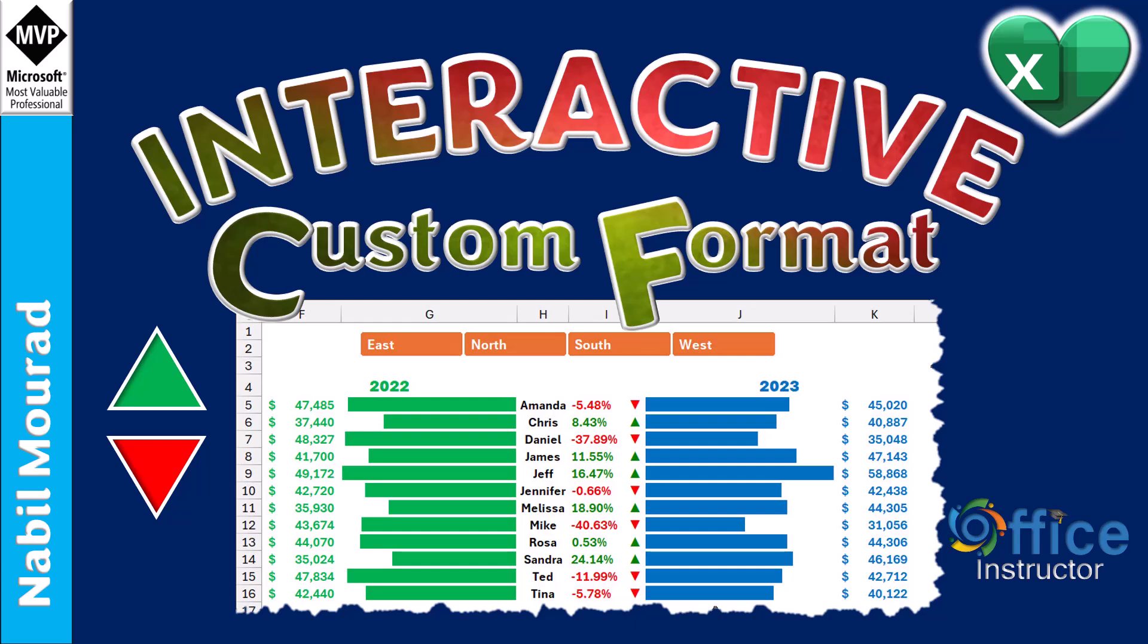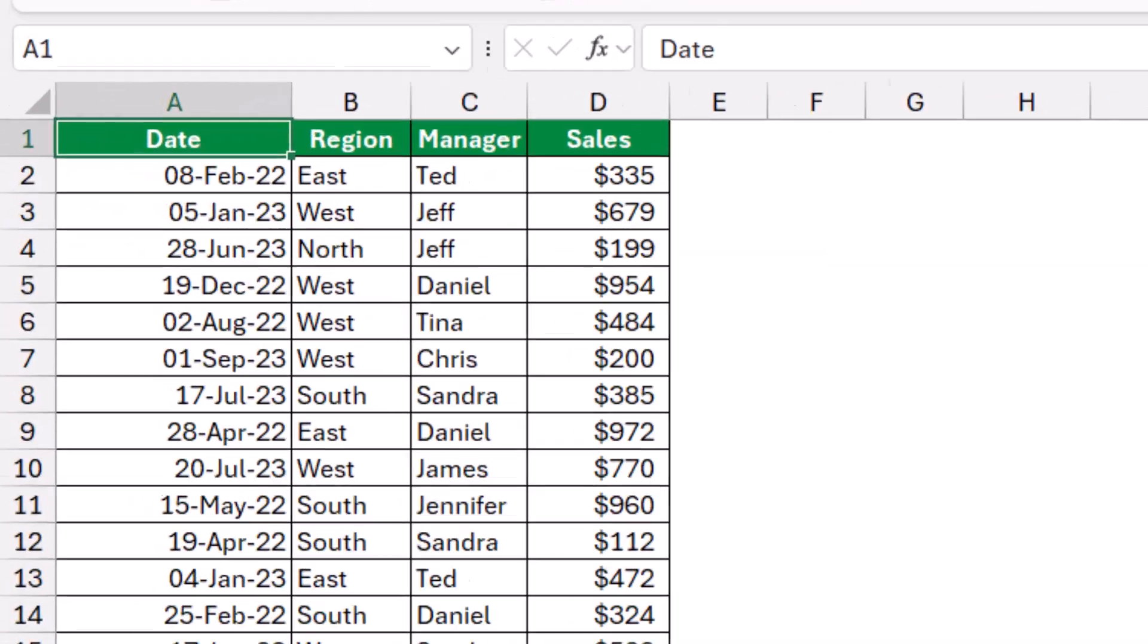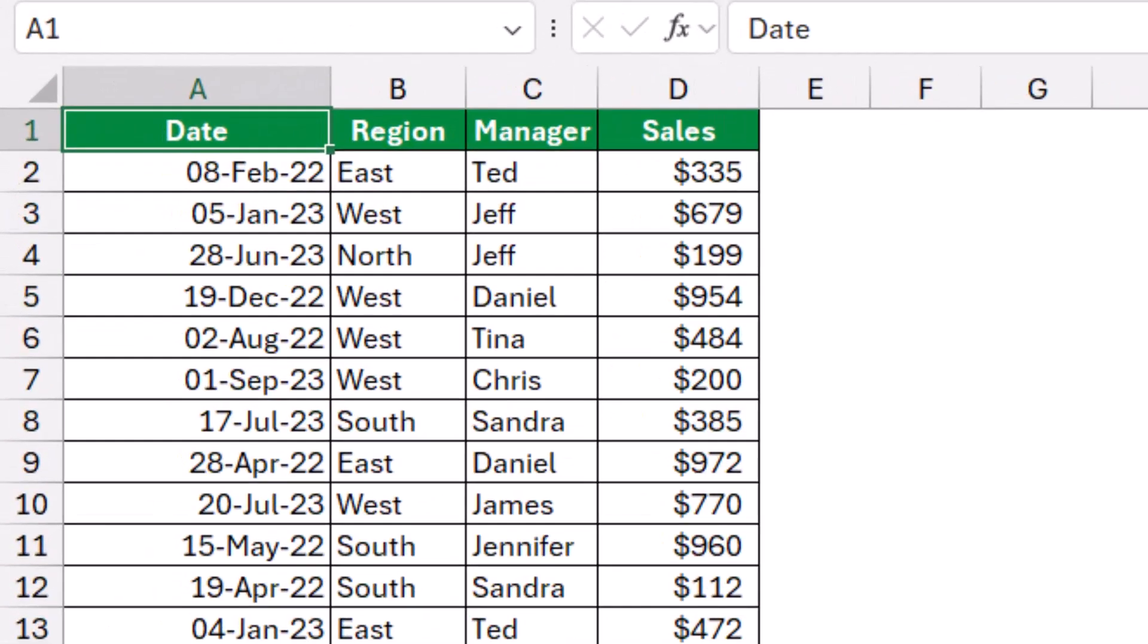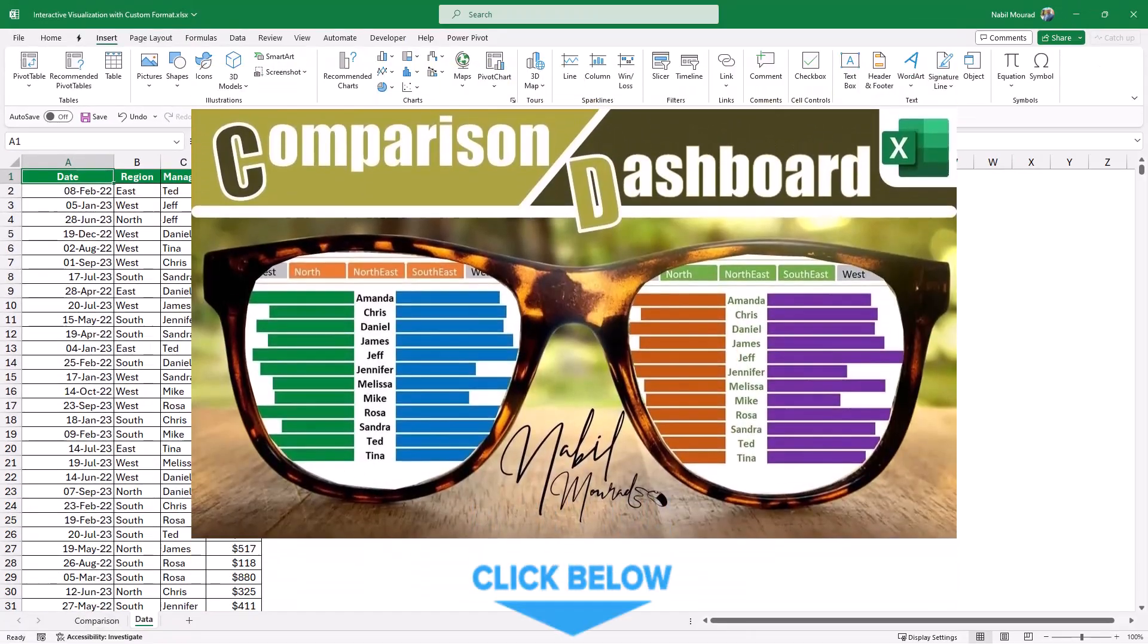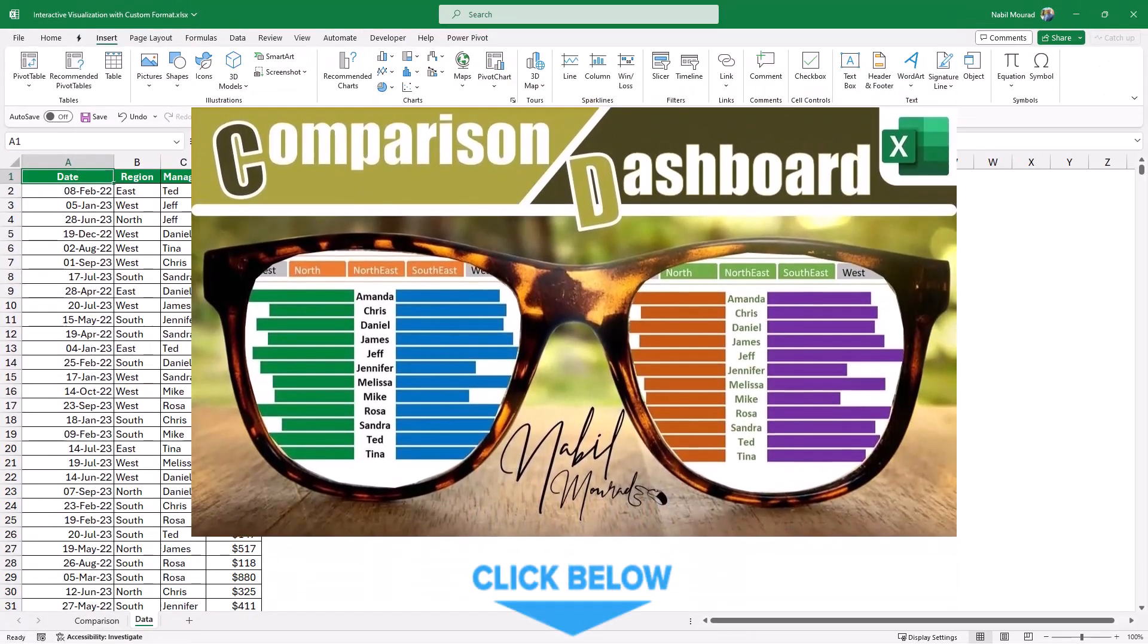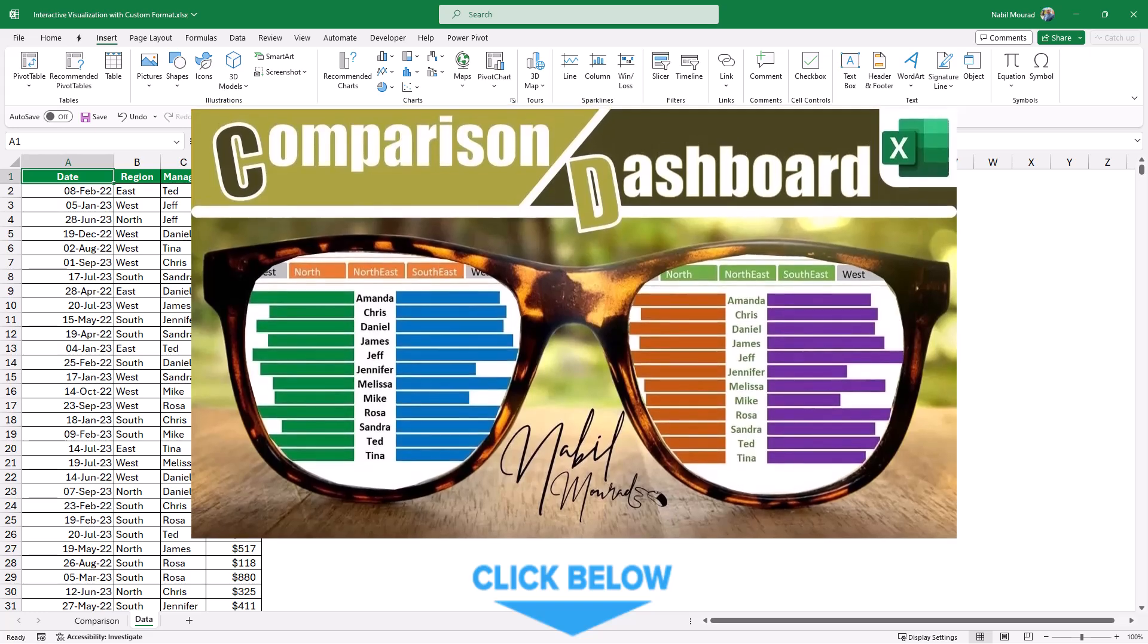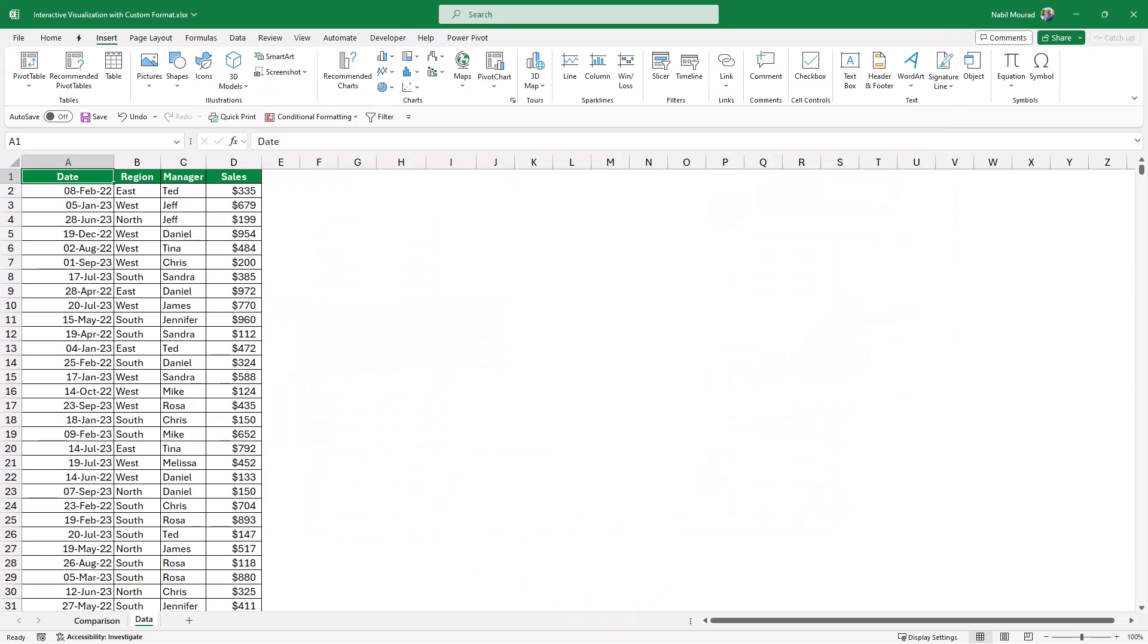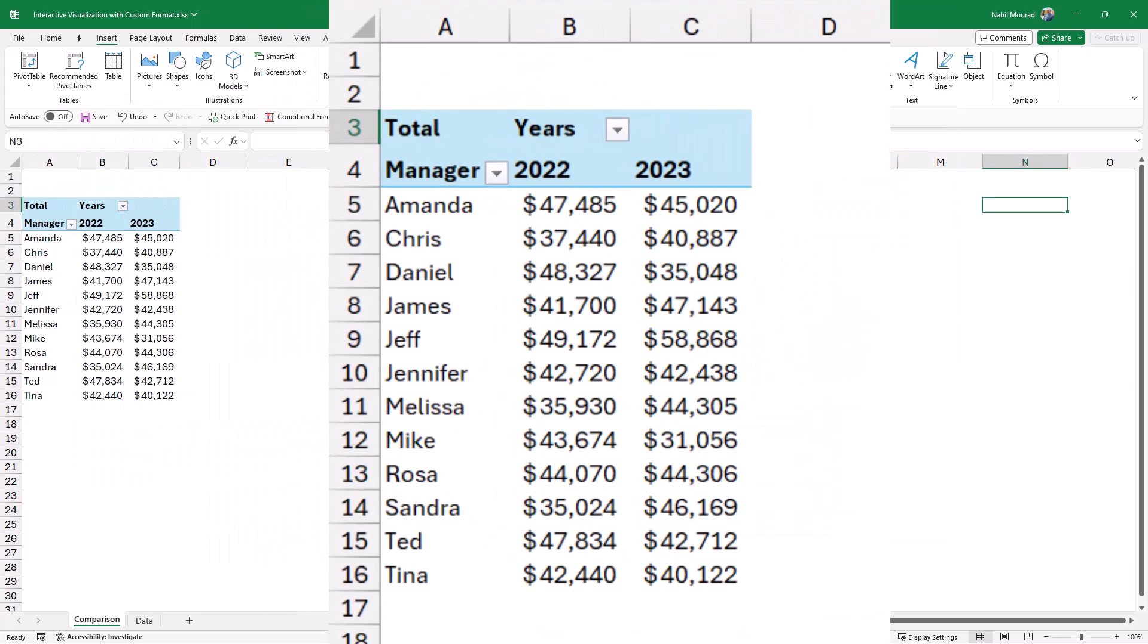It is my source data where I have a list showing a date, a region, manager, and sales with transactions for 2022 and 2023. I have tens of thousands of records.